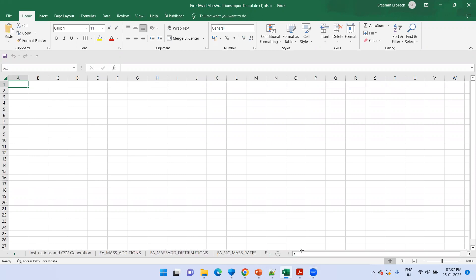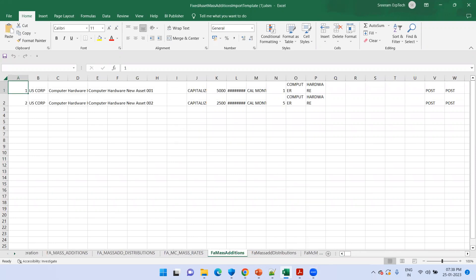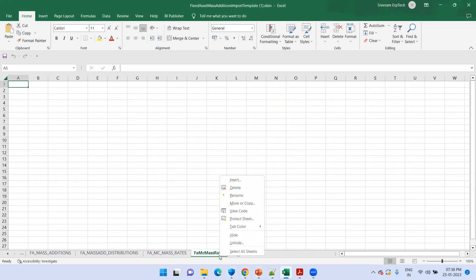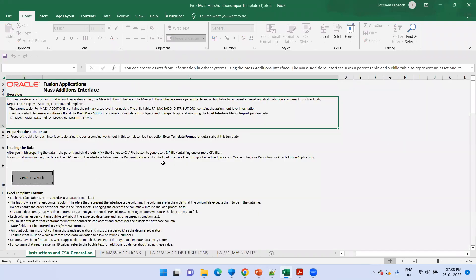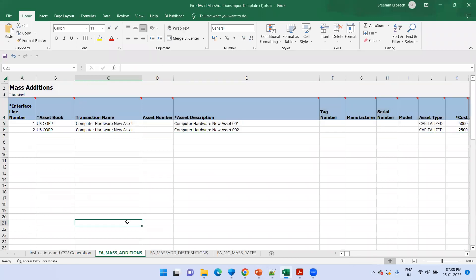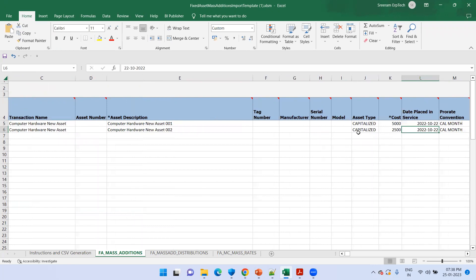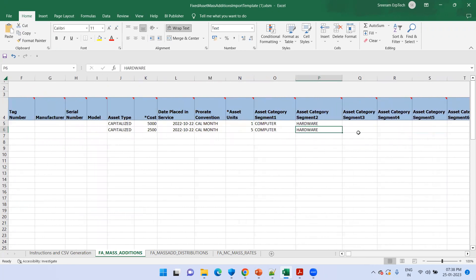When you get the standard template, let's have clarity on the FBDI template first. This is the latest FBDI template downloaded from Oracle documentation. The first sheet is an instruction sheet which has information about the process, the control file, the date format, and other information. Coming to the next sheet, FA underscore mass addition, this sheet has high-level information about the asset details: asset book, transaction name, asset description, asset number, manufacturer, serial number, asset type, cost information, date placed in service, pro-rate convention, and asset category details. These are the very important fields.